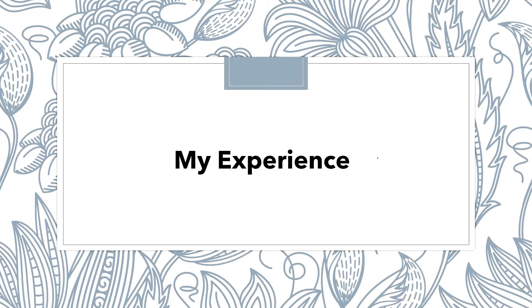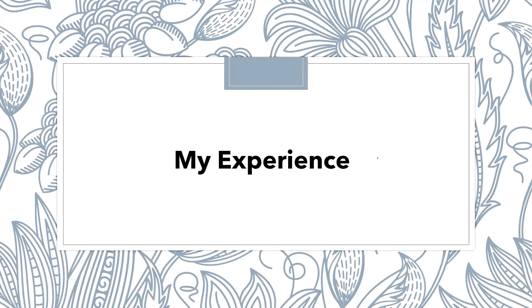Talking about my experience, I am making a combined video because the experience at both the institutes was more or less similar. At IIIT I worked under the guidance of Dr. Mukesh Mohenya, and at IIT our work was supervised by Dr. Rajiv Sauray and Dr. Chetan Aroda.